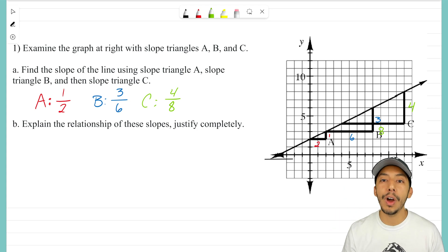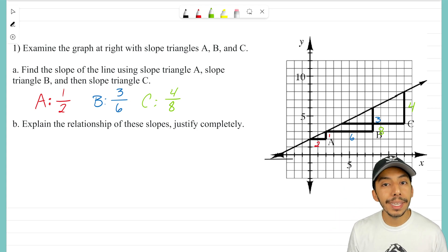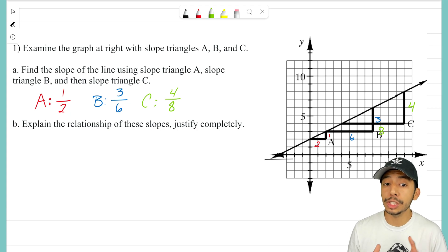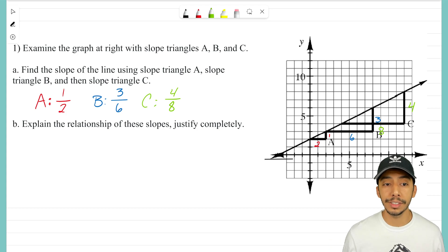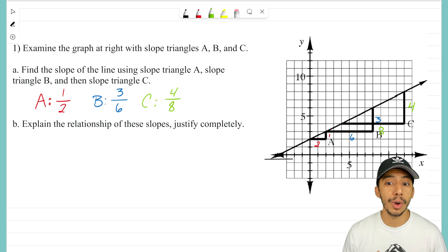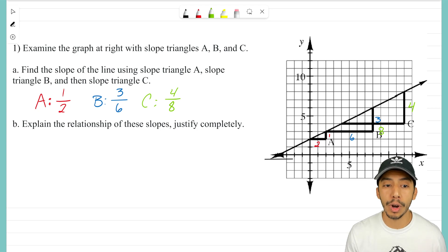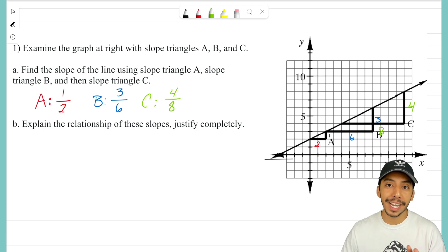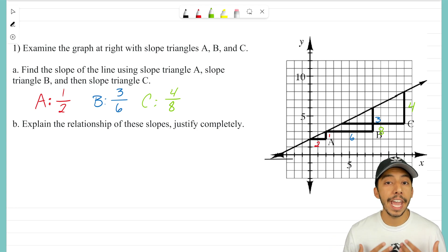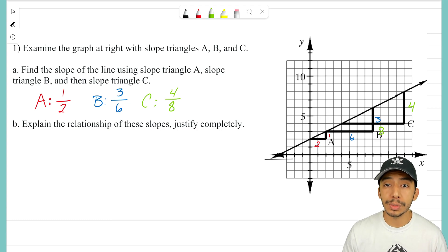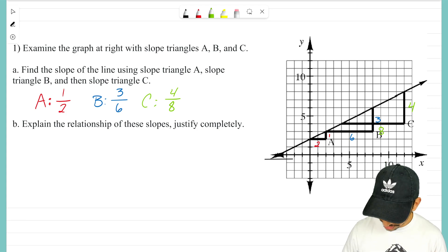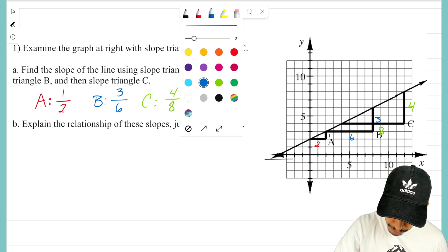That is the slope for every slope triangle on our given line. Now for part B, it says explain the relationship of these slopes and justify it completely. We have one line and three different slope triangles with three different slopes: one half, three over six, and four over eight. Hopefully those fractions are screaming at you and you're realizing that three over six and four over eight can be reduced.